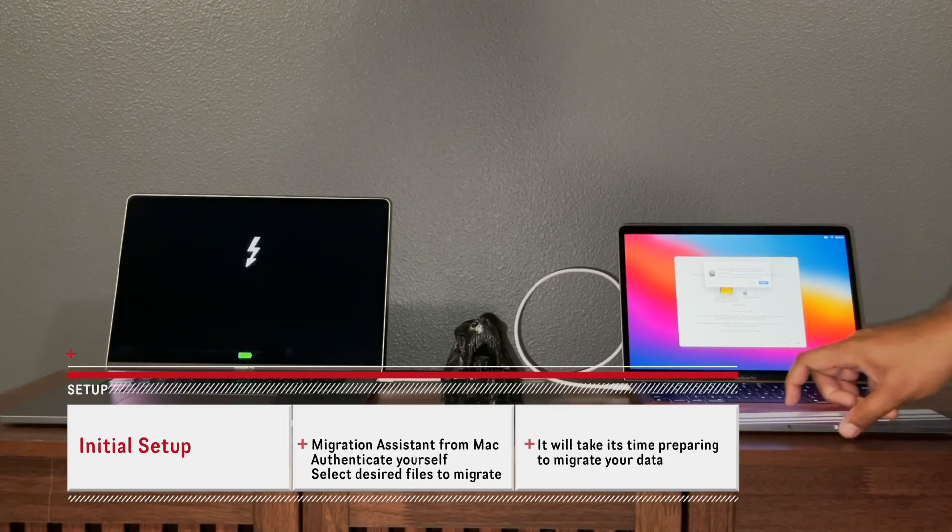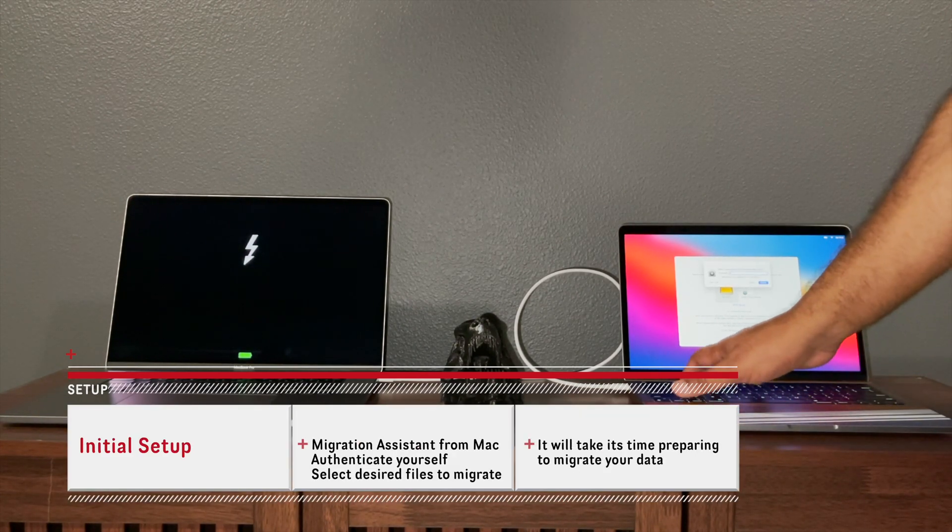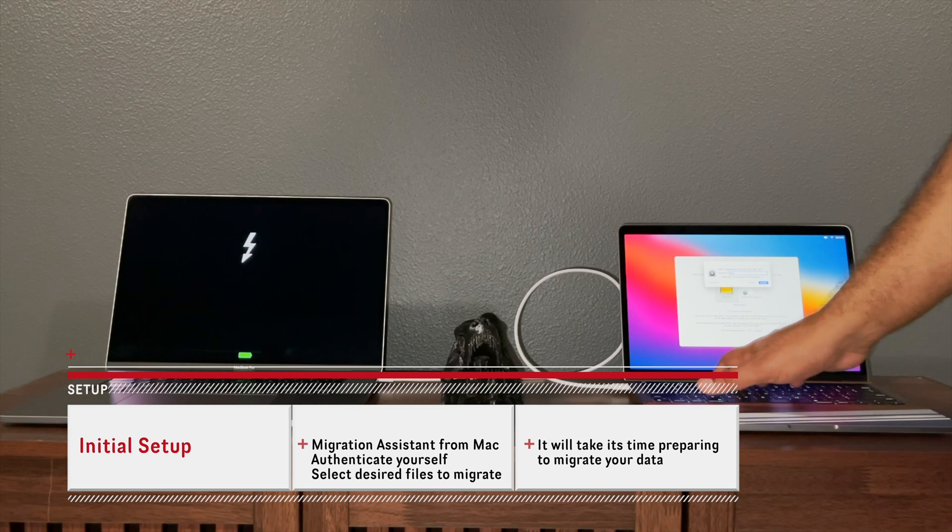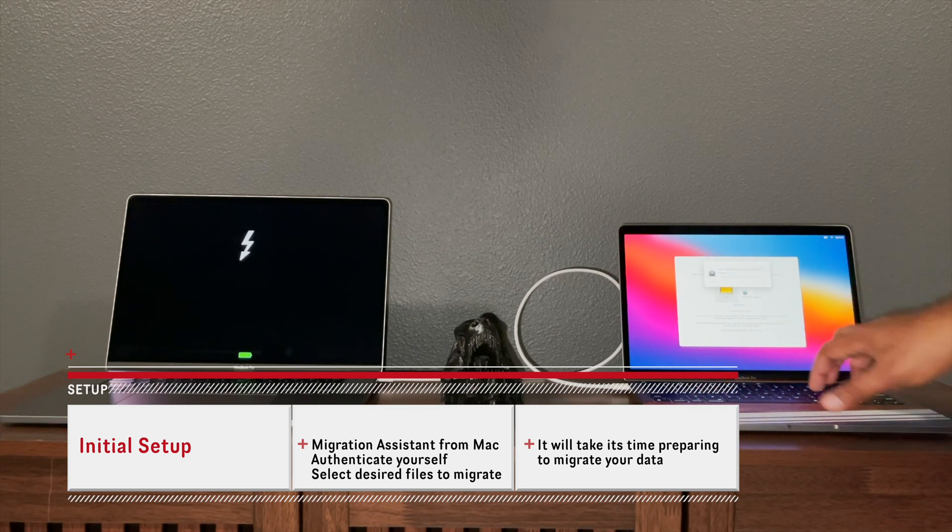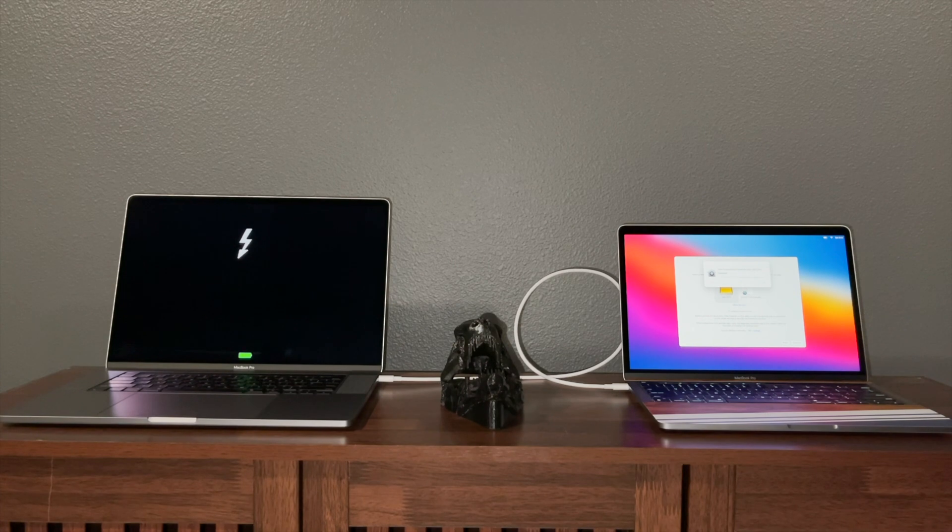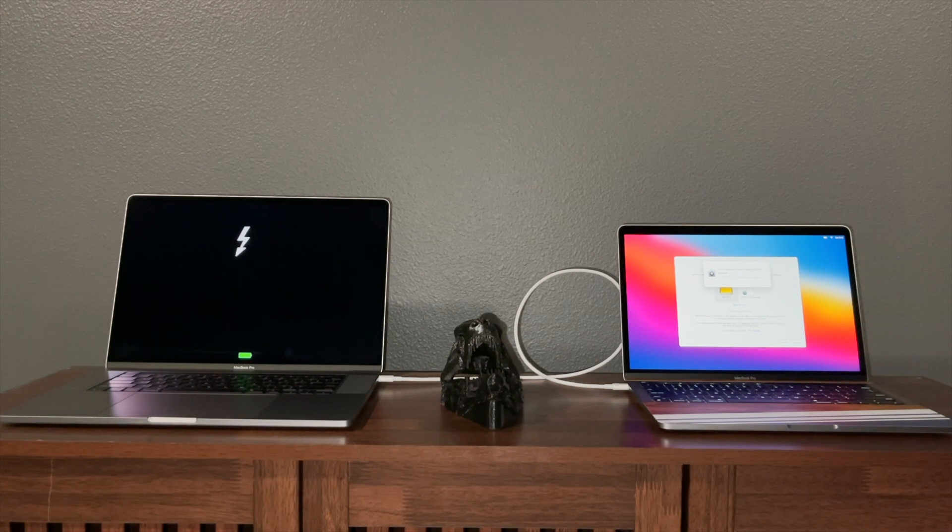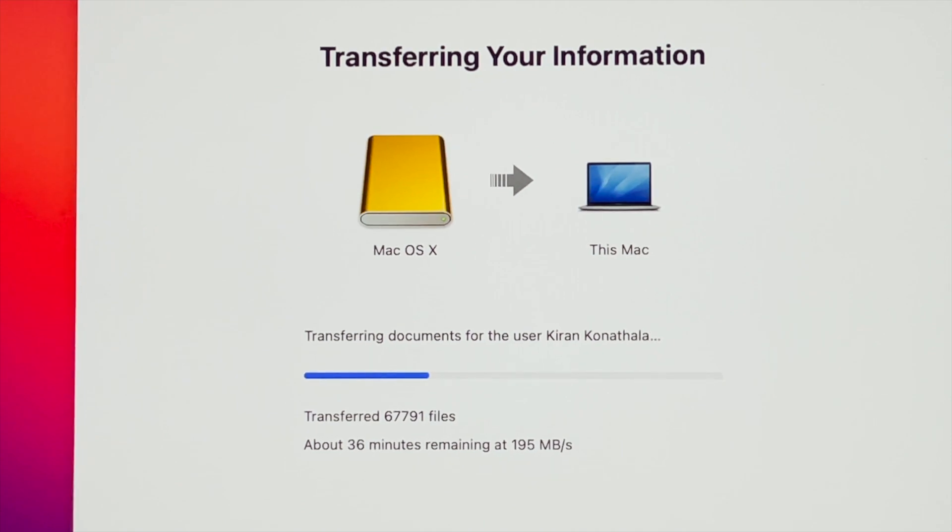On your new Mac, do the initial configuration steps. Just hit next, authenticate your user, and you can get started with the actual migration.